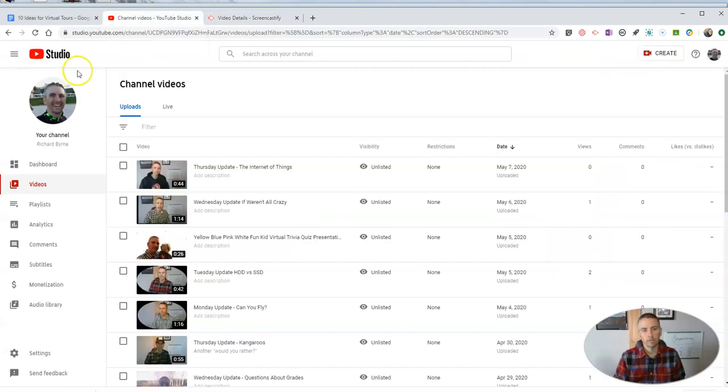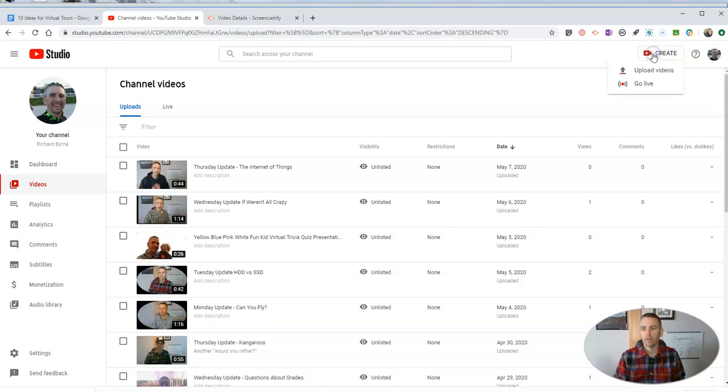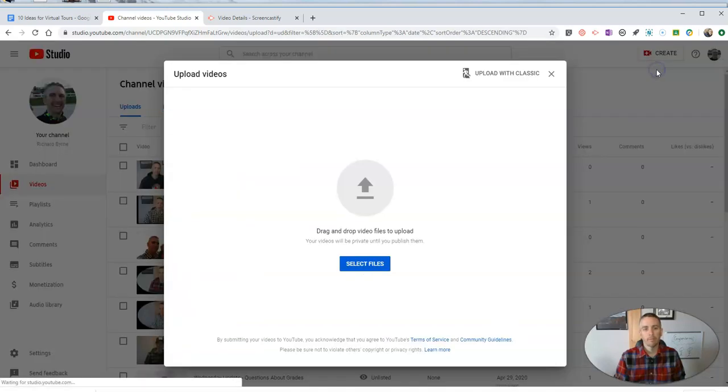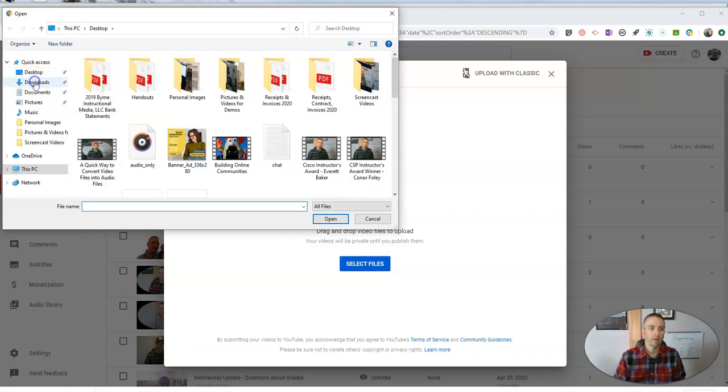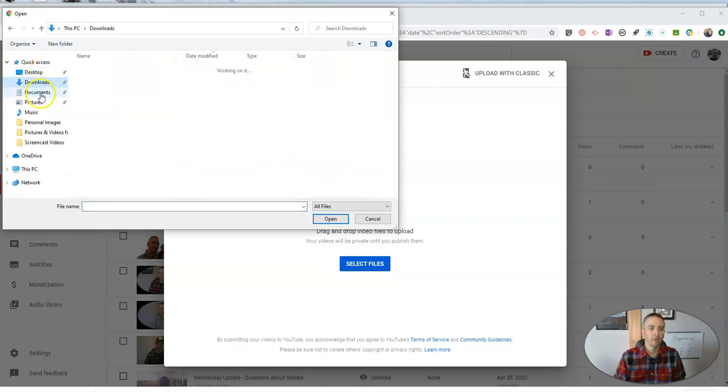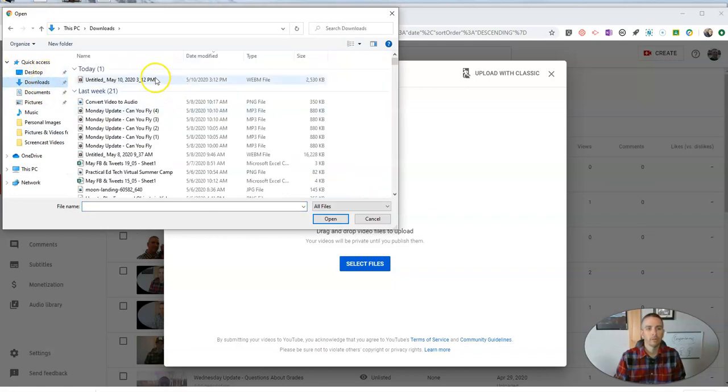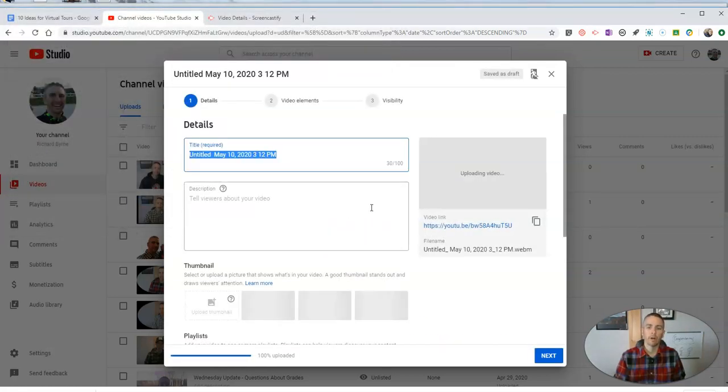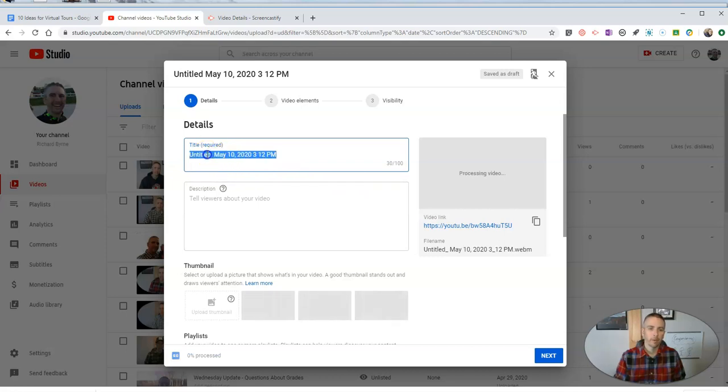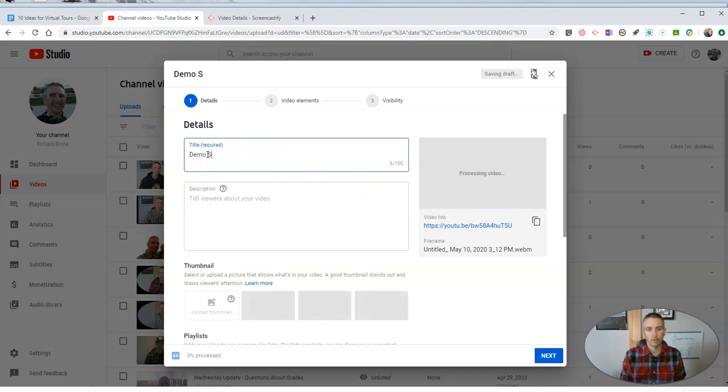And now I'm going to upload it to my YouTube channel. So here's my YouTube channel. We're going to upload the video, and I have that now in my downloads folder.